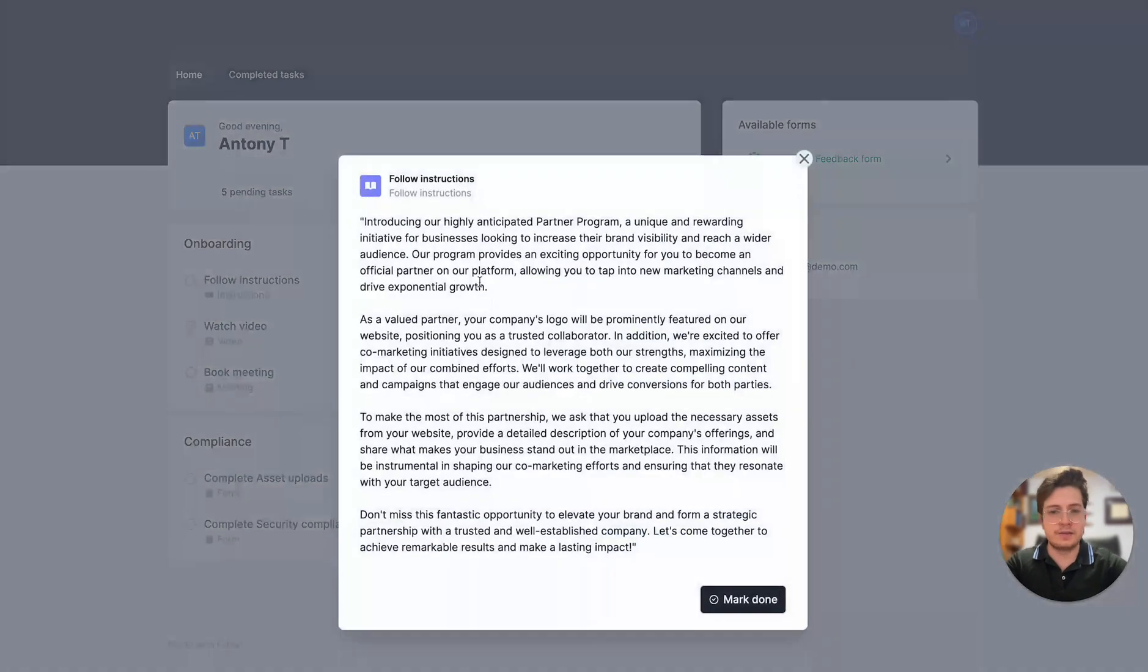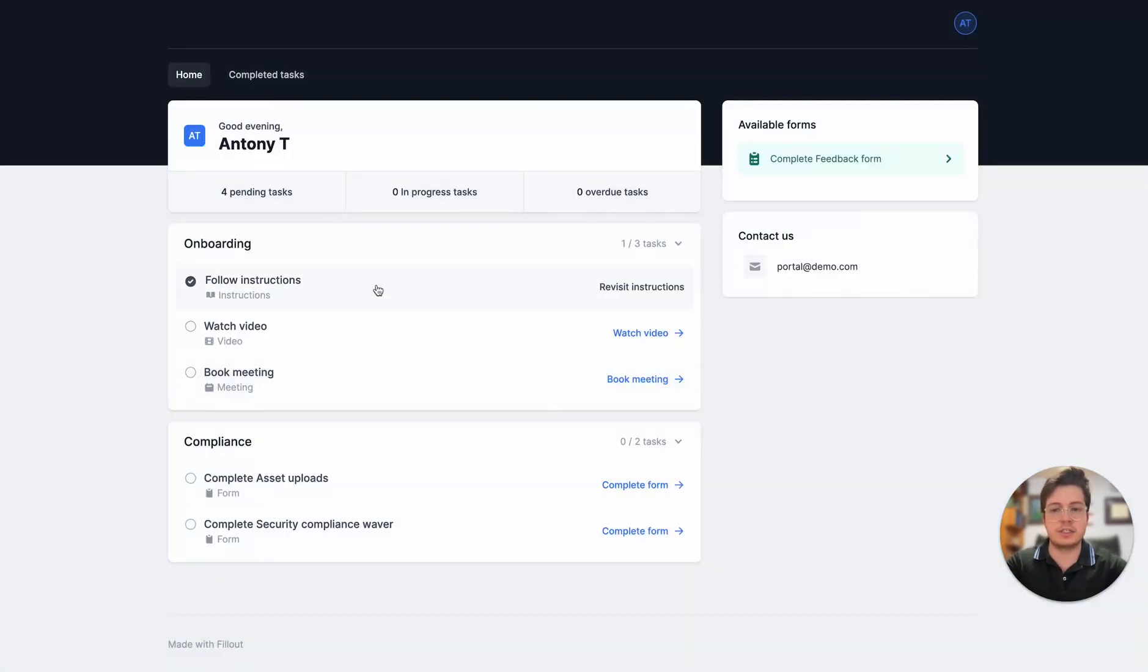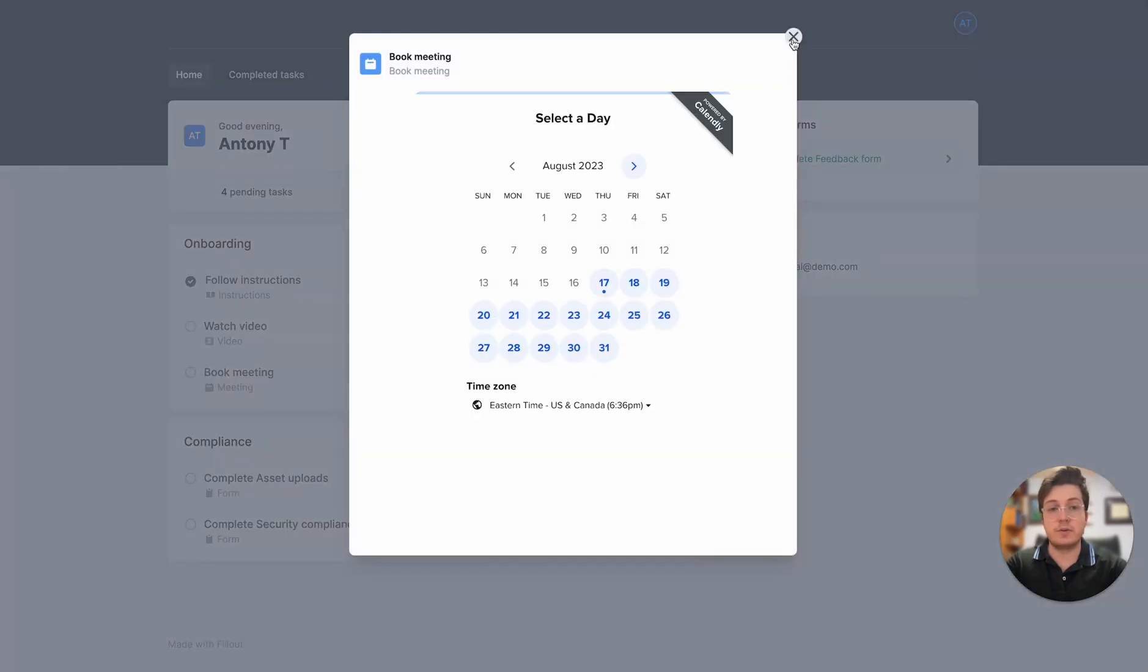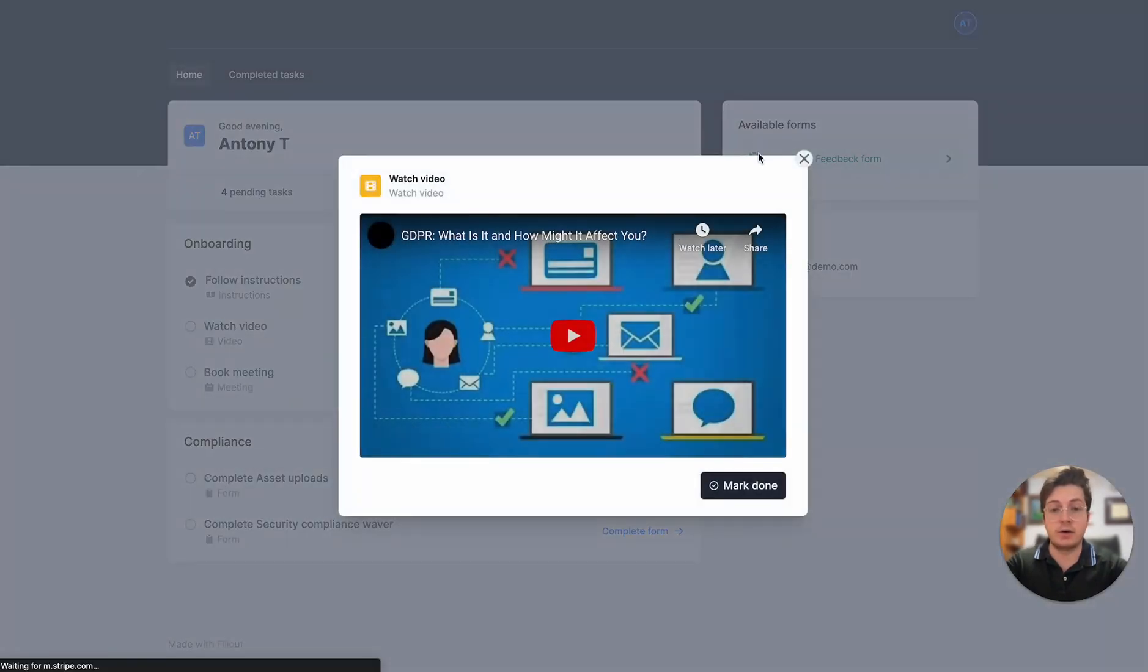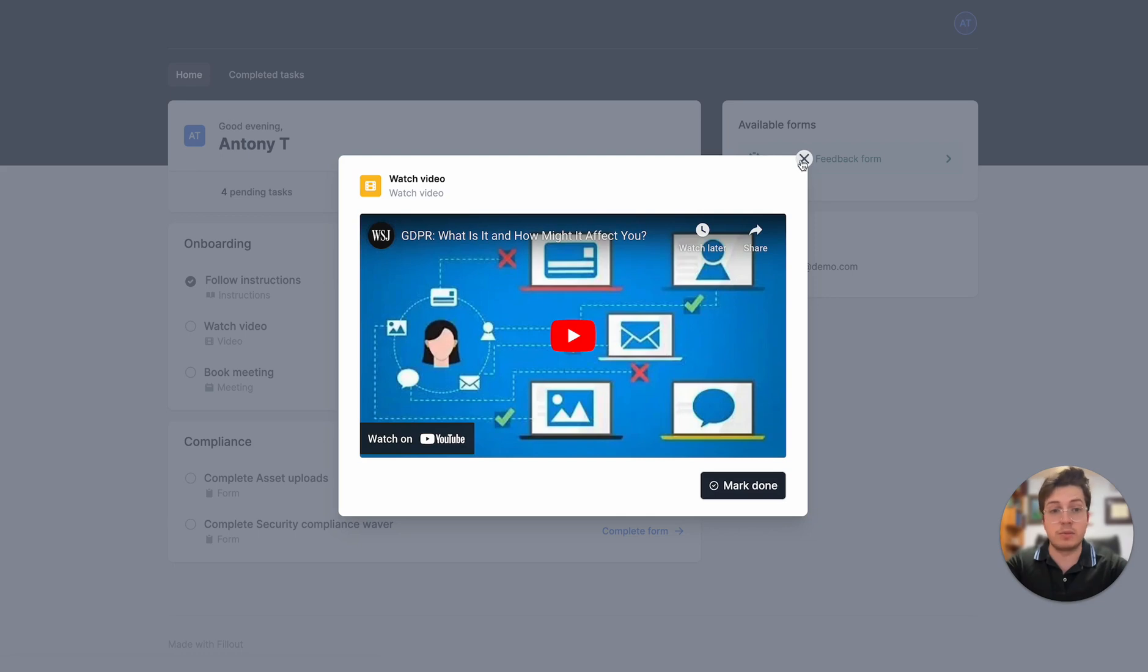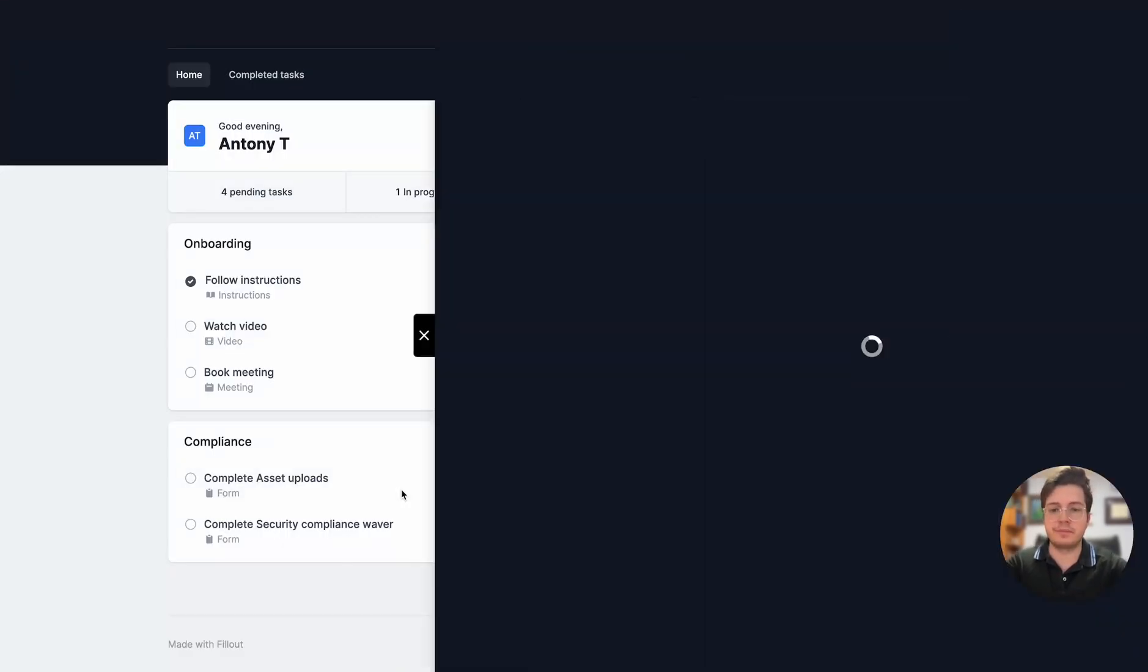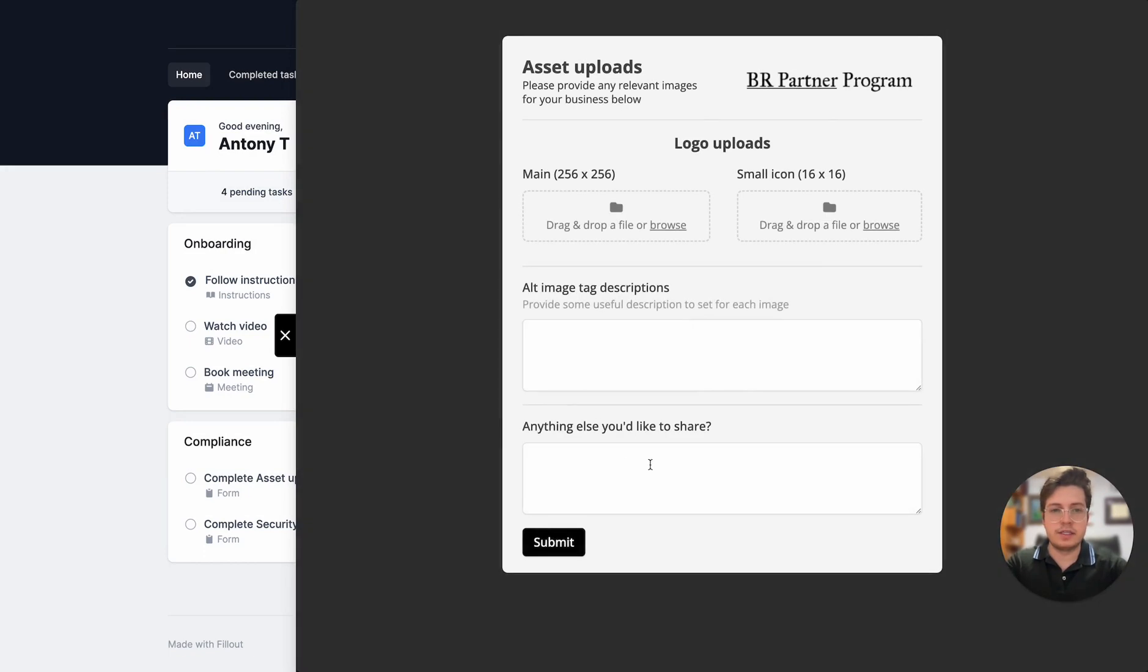Let's fill out some of these. I'm going to mark the instructions as done. I could book a meeting if I wanted to at this point or watch this video on GDPR compliance, but I'll fill out one of these forms just as an example. So this is my asset upload form.